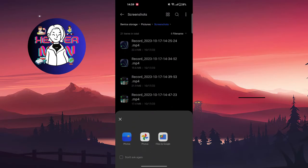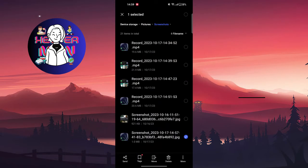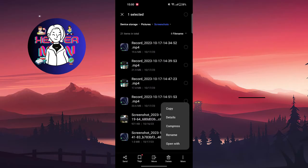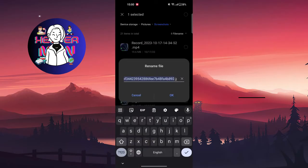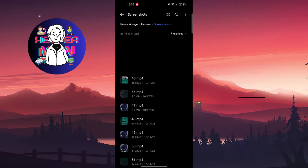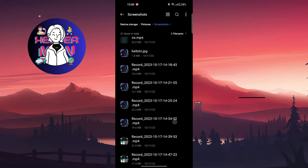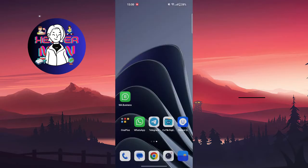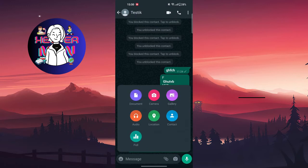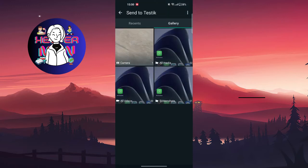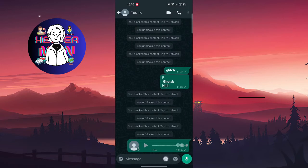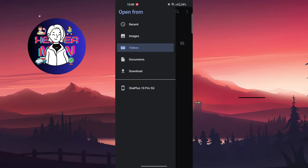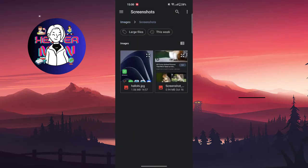Rename it because maybe WhatsApp just can't - I don't know, some bug - but you just need to rename the file. So for example, if I do like this, try to, for example, send the photo, screenshot...